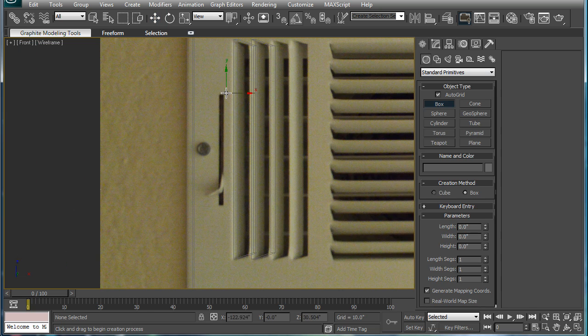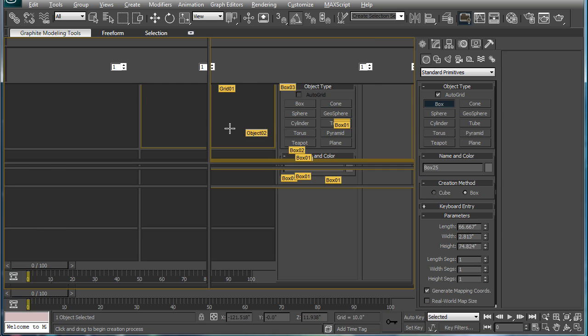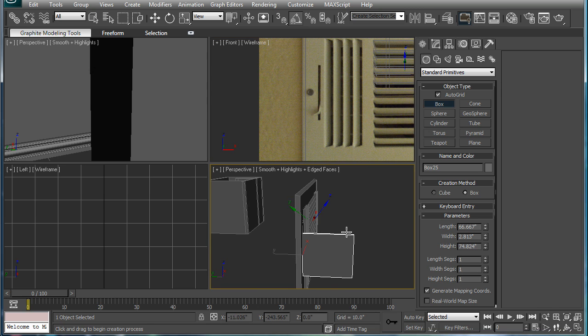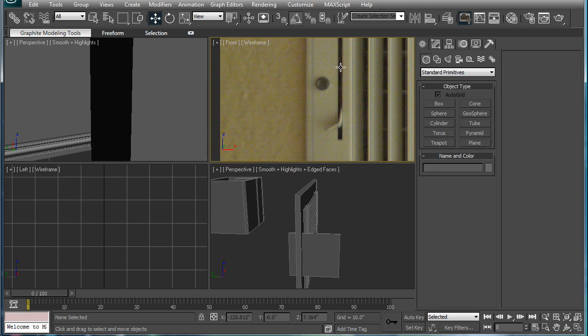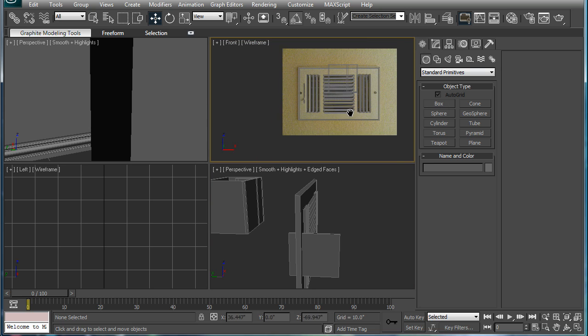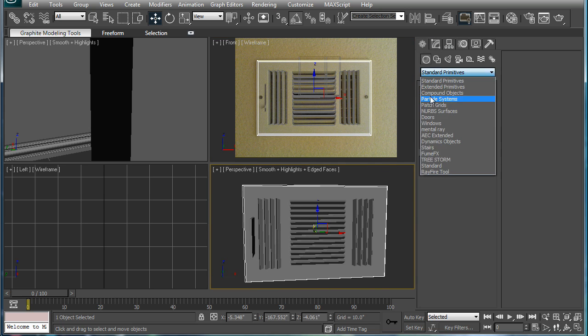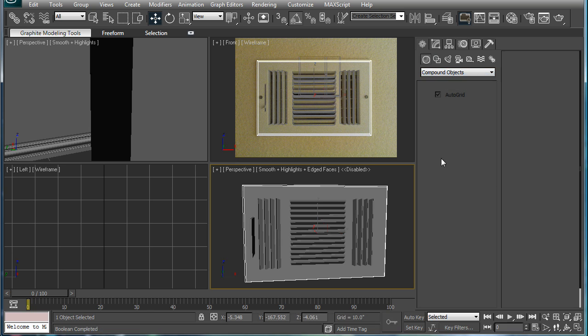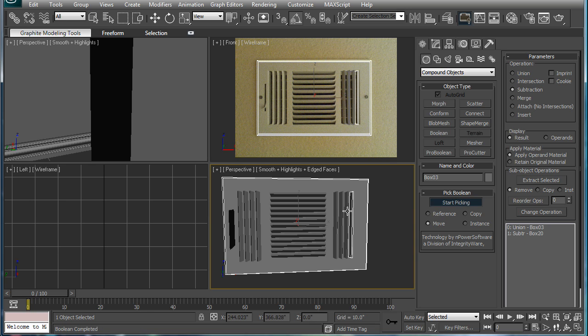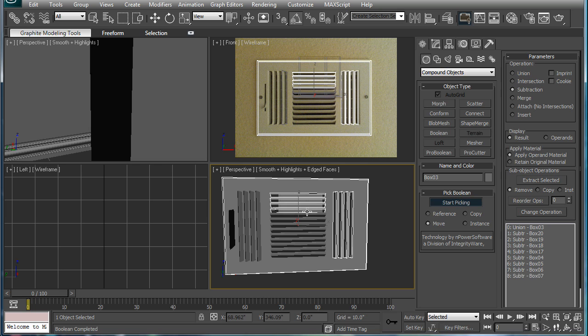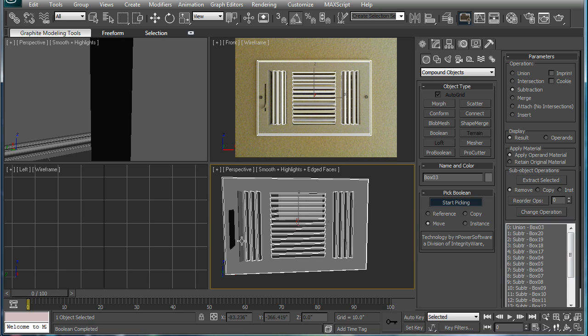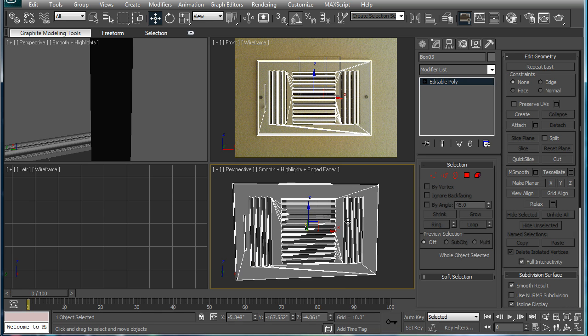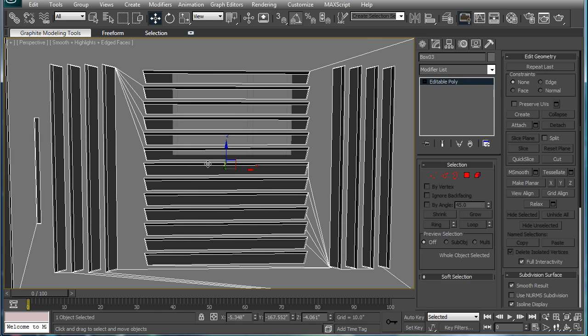Next, create a box right here. Increase the height and just step it right through there. And I believe that's all the Boolean in the morning for me to do. So select this, compound objects, pro Boolean, start picking. And make sure to save your scene right about now, because Booleans can be kind of tricky.